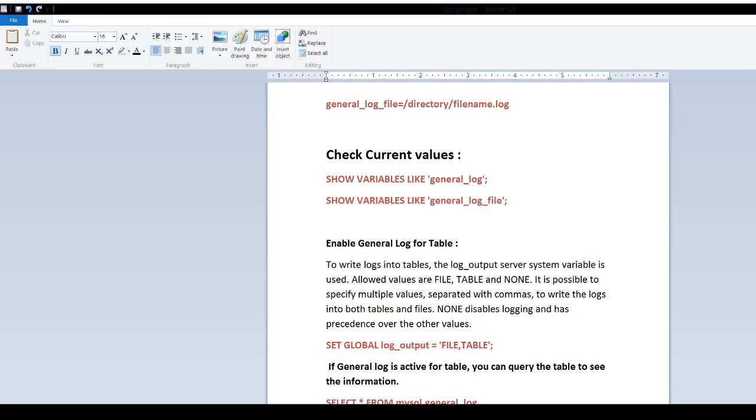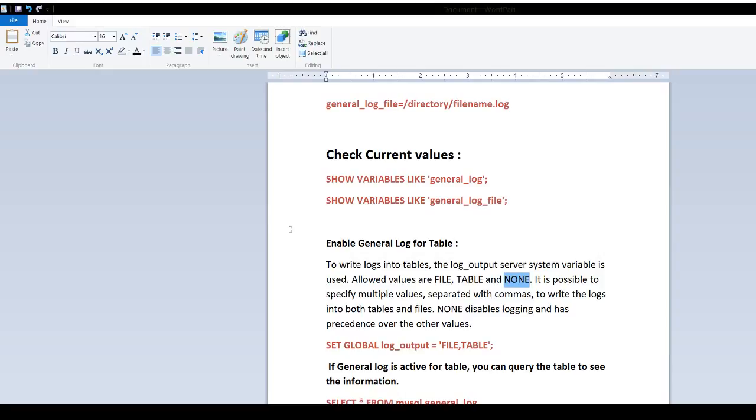In the presentation, we're discussing enabling general log for a table. To write logs into table, the log_output server system variable is used. Allowed values are file, table or none. It is possible to specify multiple values separated by commas to write the logs into both tables and files. None disables logging and has precedence.